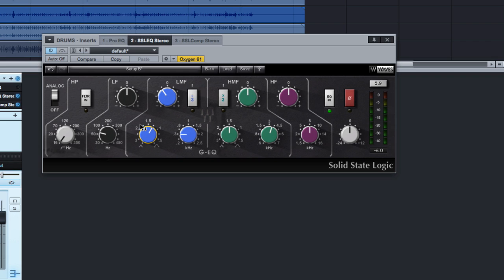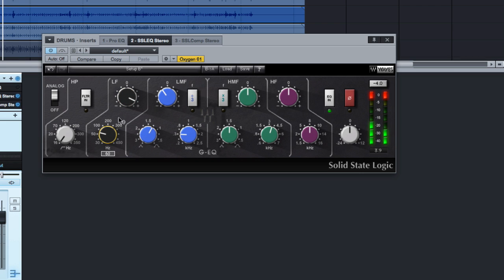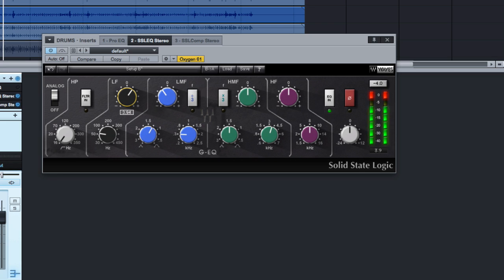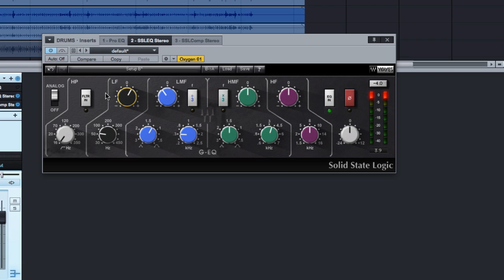The next thing I want to do real quickly is boost somewhere in the low end. So let's figure that out real quick. Yeah, about 54 sounds pretty good. That's obviously a little too much of a boost. So let's pull that back. That just adds a little bit extra weight to the bottom end, a little bit of chest-pumping goodness.